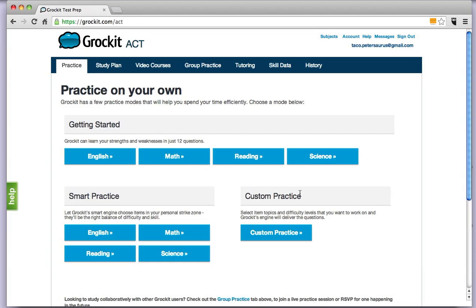If you are ready to get started with your study plan, you can just hop right over to that tab. Your practice tab is what you see when you first sign in.